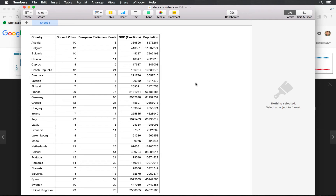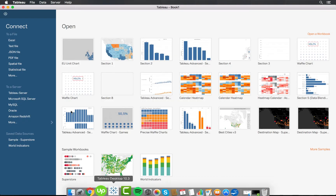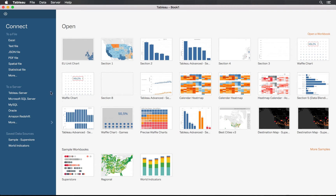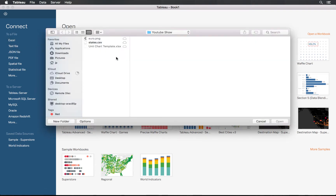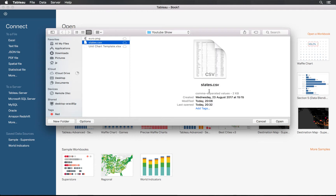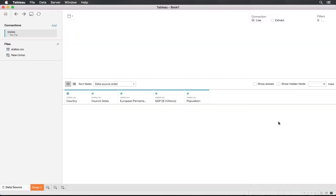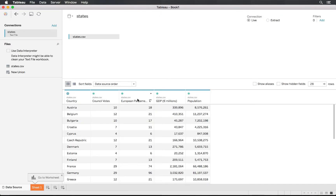Let's create our Tableau model and import the data. We'll be using a text file as the data was supplied in CSV format — selecting the states.csv file and importing. The data looks exactly the same as in the file.